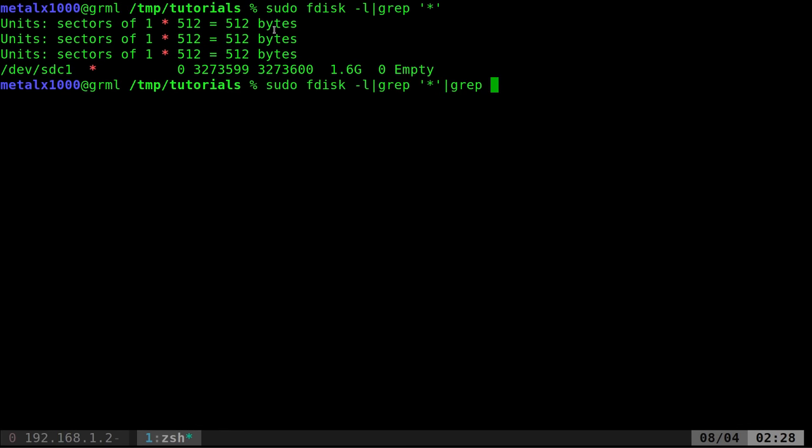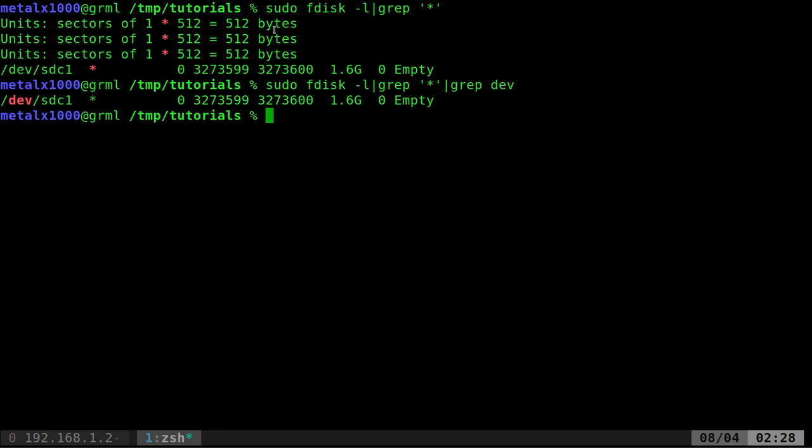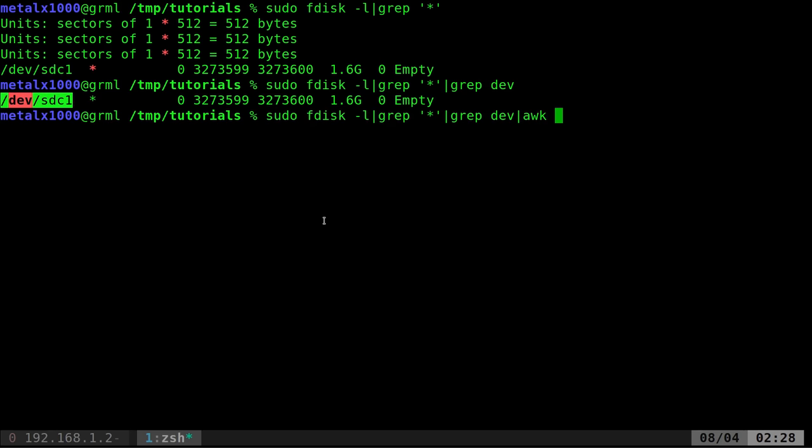So you could also grep and then grep again for lines that have dev in them. And that would work. And then if I wanted to get just the partition name, that part right there, I could then pipe it. And this is what I would probably do if I was just doing this on the fly.